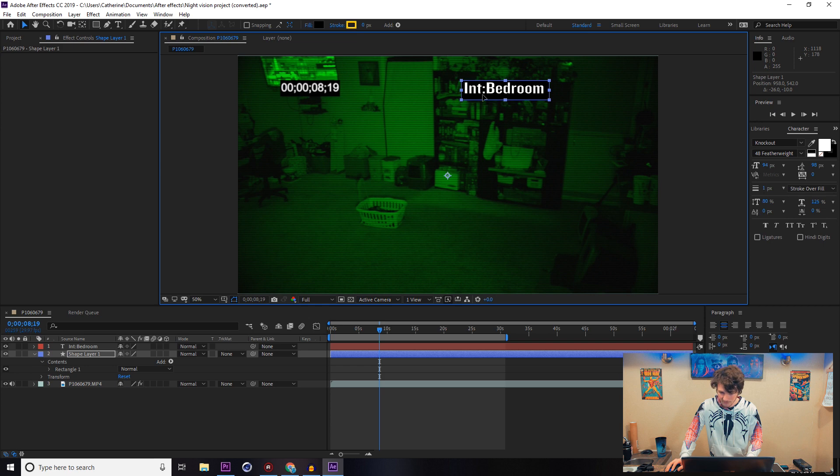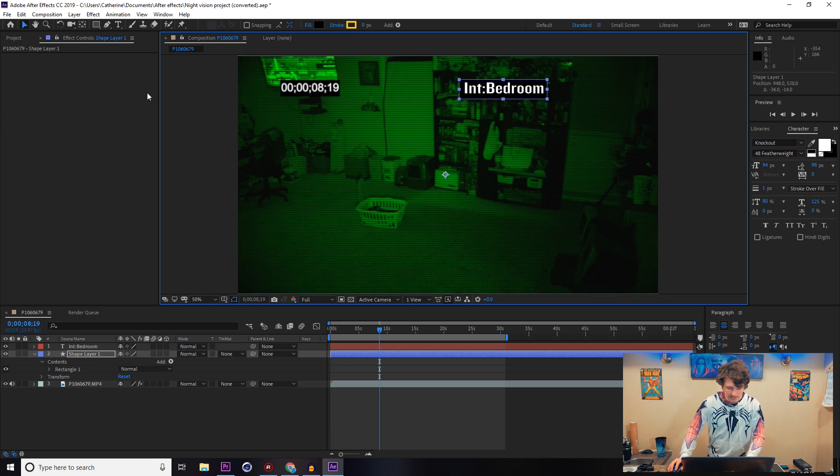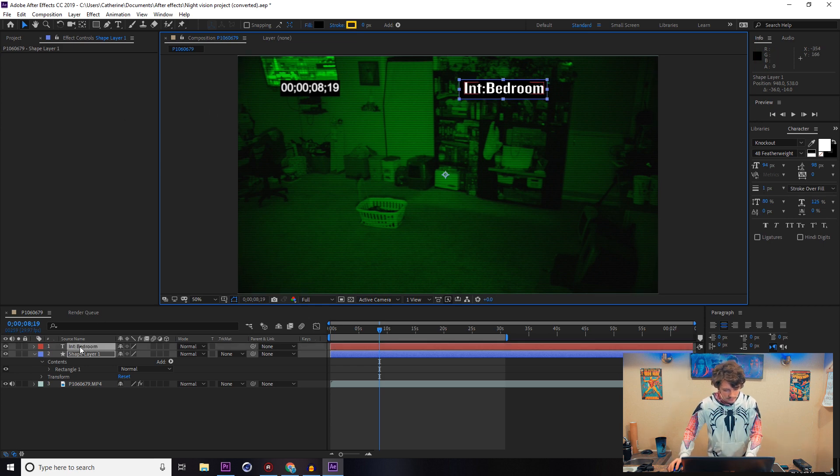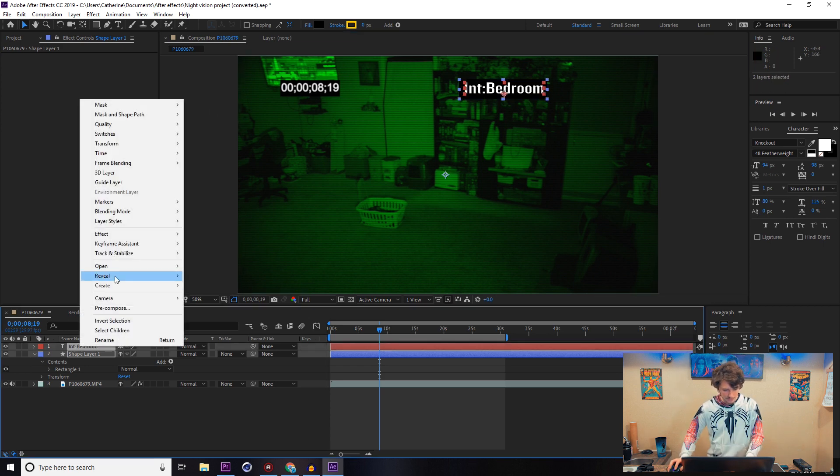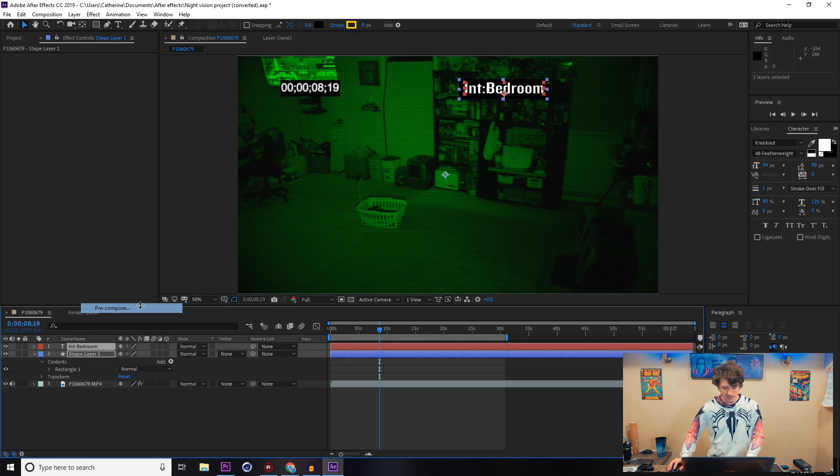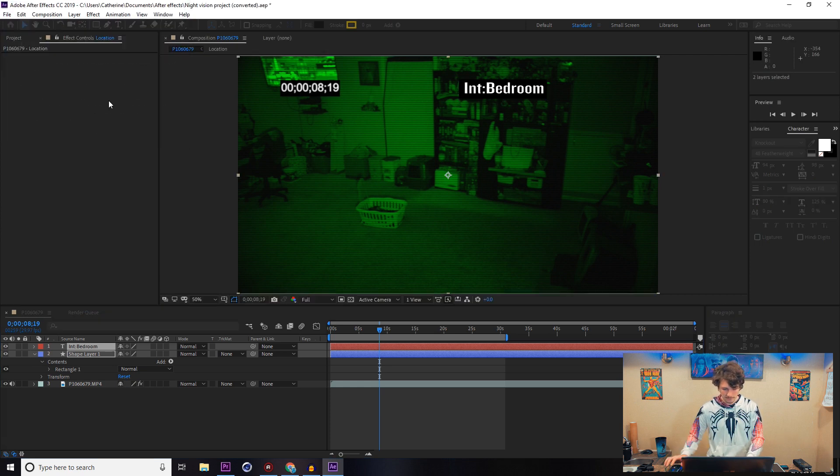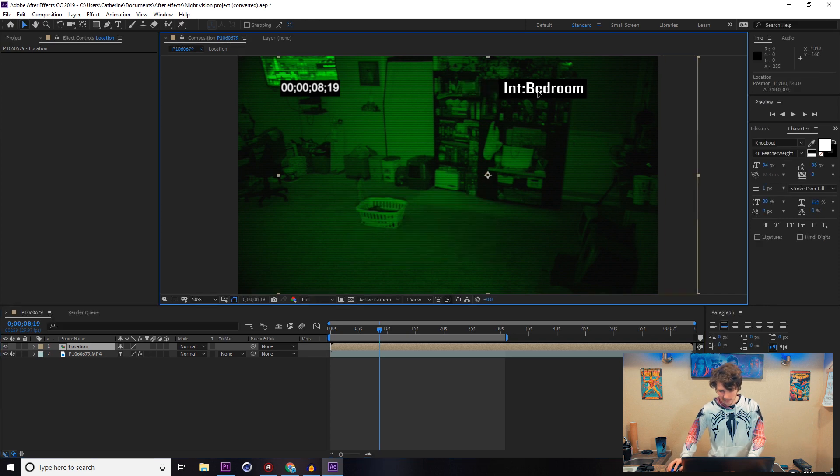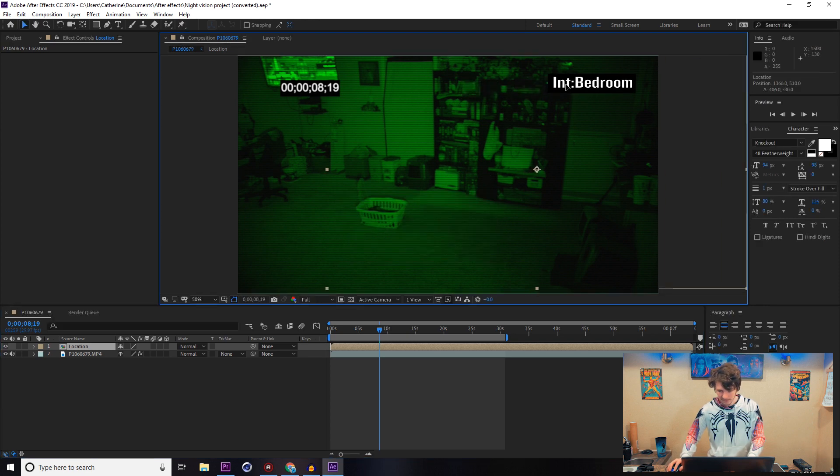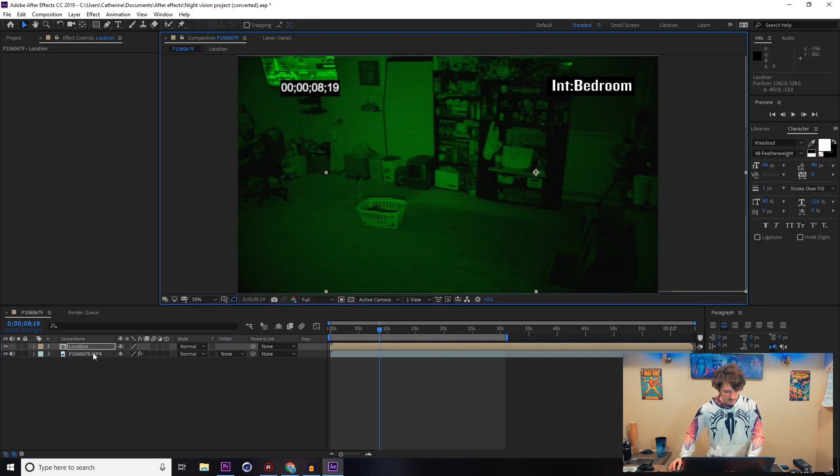That lines up pretty well. Going to put those two together and pre-comp those into one. I'm just going to label it 'location' so that way if we move one or affect one, it's going to affect the other just the same. Put that back in the corner.